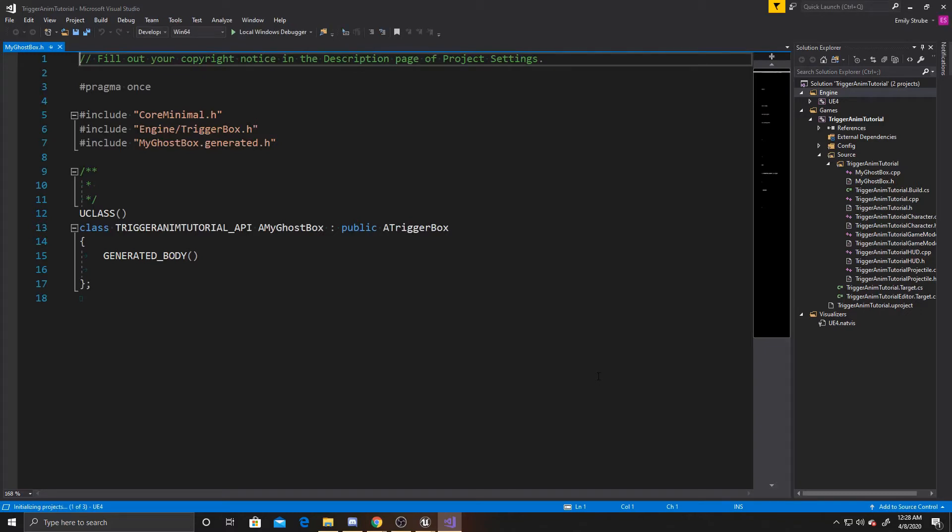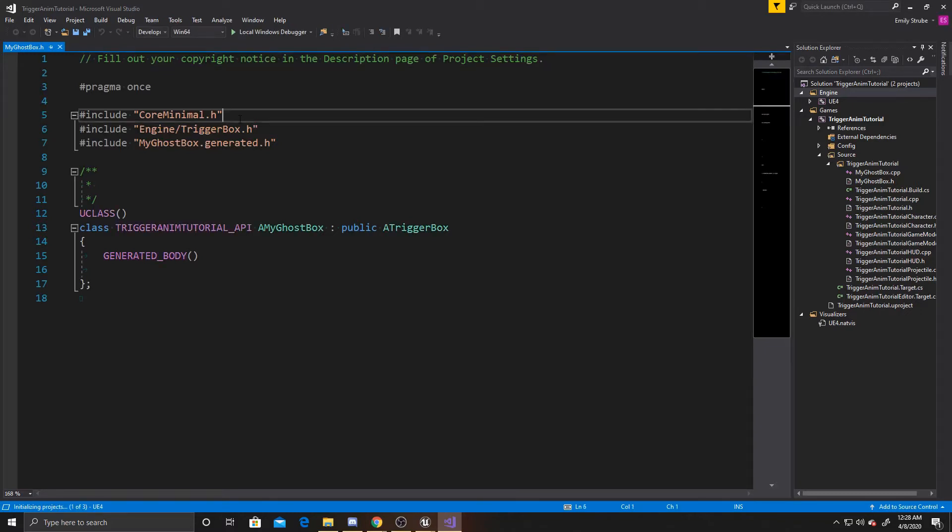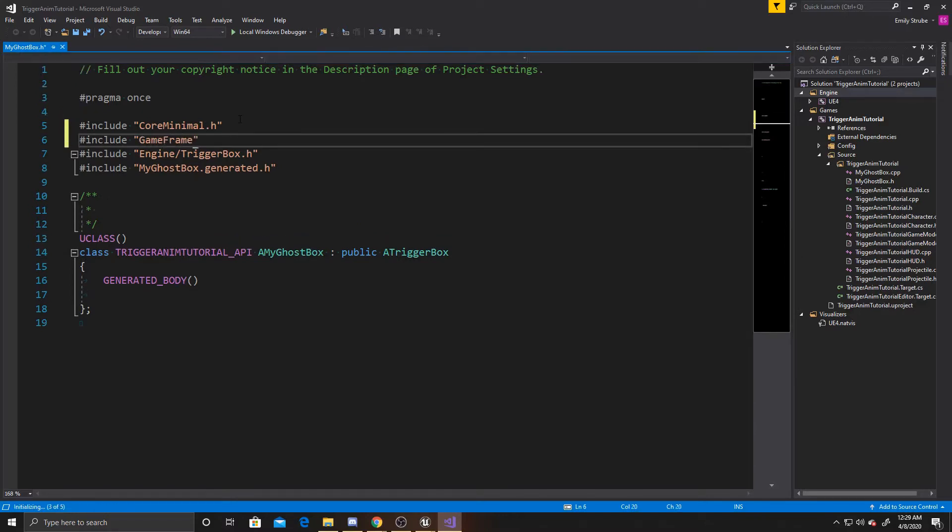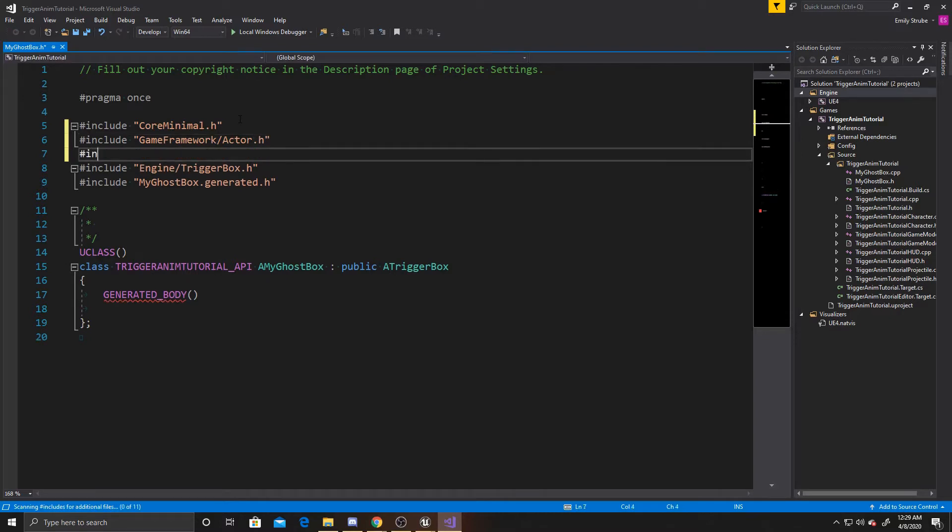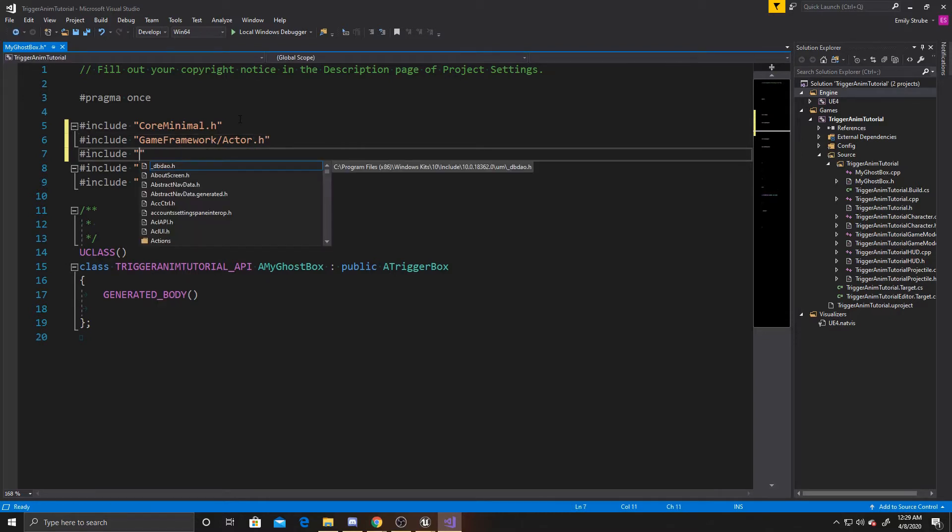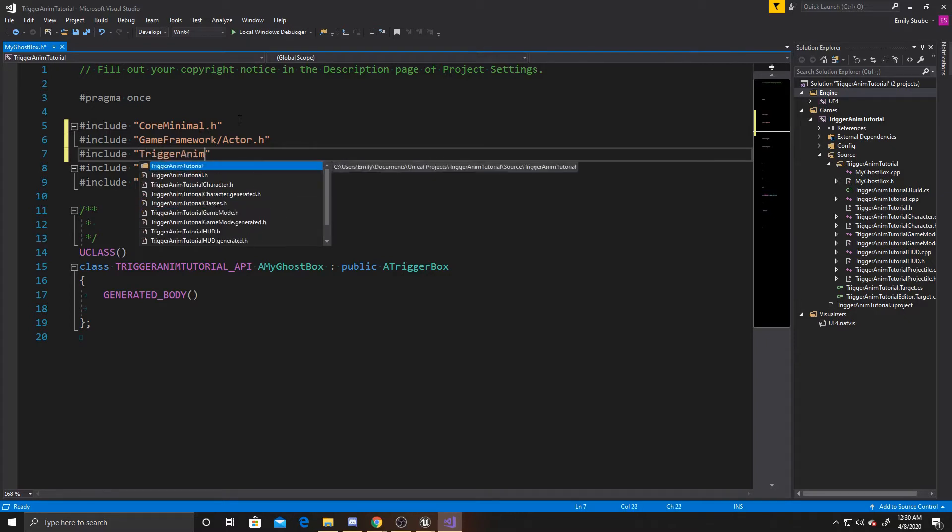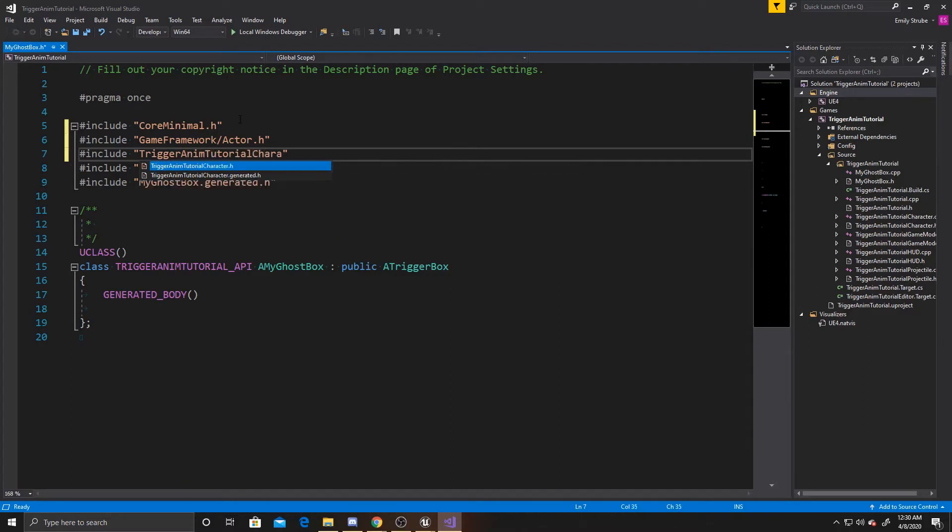So now that this is open, the first thing we're going to want to do is go up to our Includes and add a few different ones. The first one we're going to add is Game Framework slash Actor dot H. And then you're going to want to include your character controller. Again, you can get the name of that by looking at the parent class of your object in the scene. So mine is Trigger AnimTutorial character dot H.